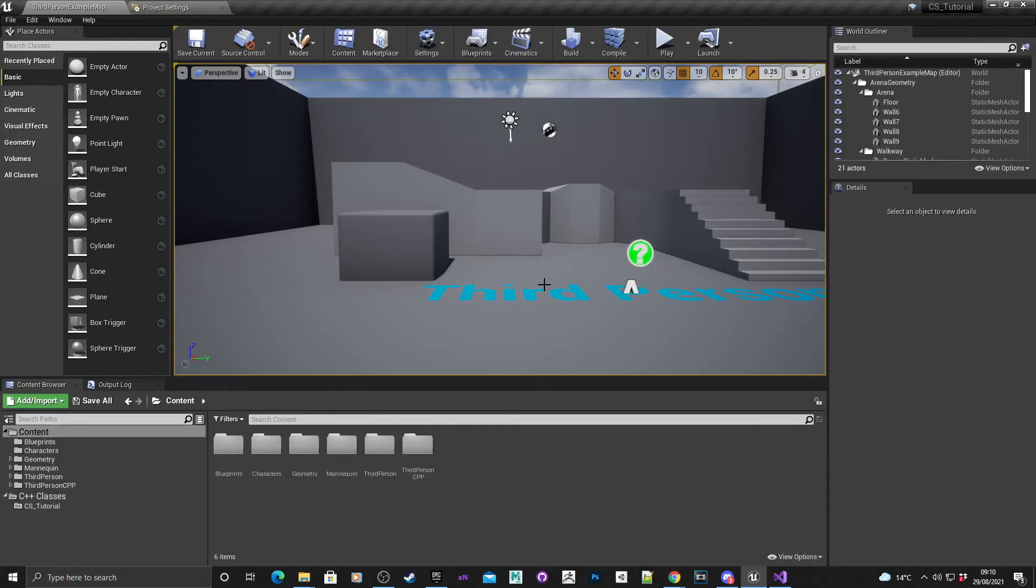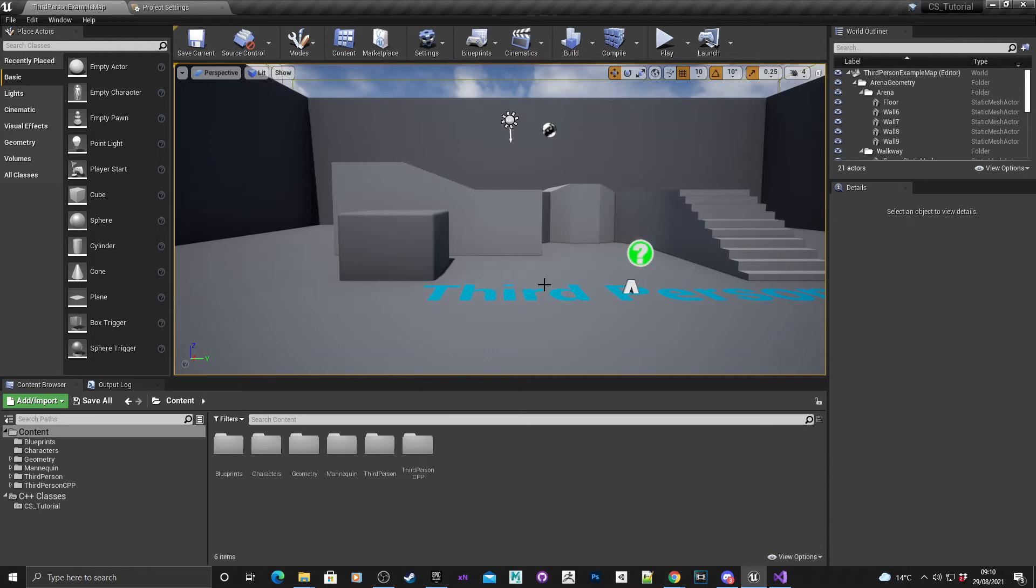Hey, this is Anne Brigadier, Unreal Engine 4 tutorial. In this tutorial I'll be showing you how to create a character select menu in C++. I'll just quickly demonstrate that on screen now.